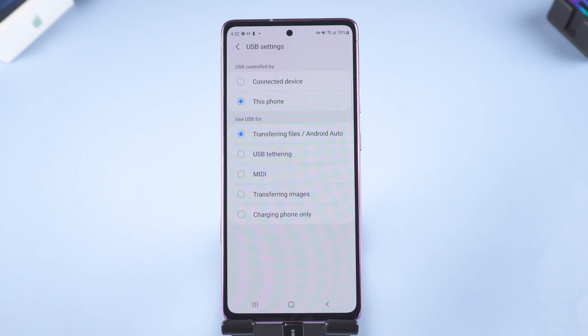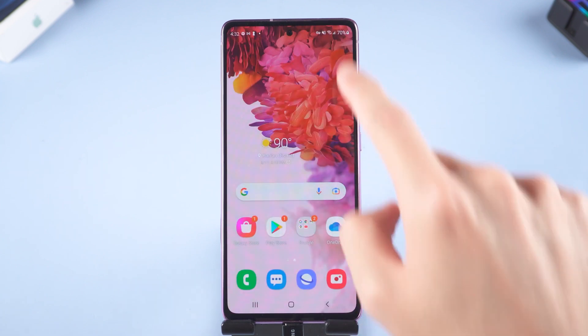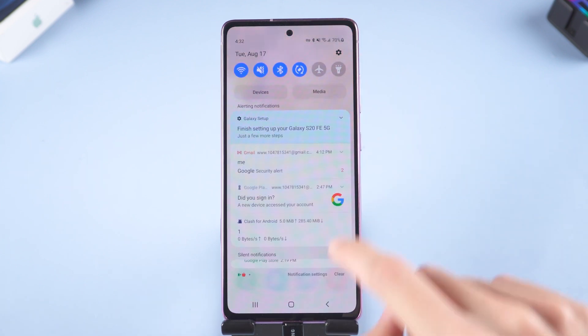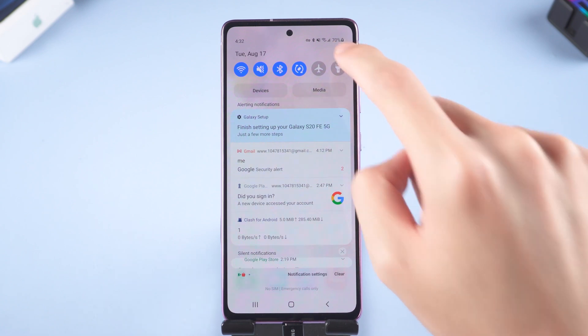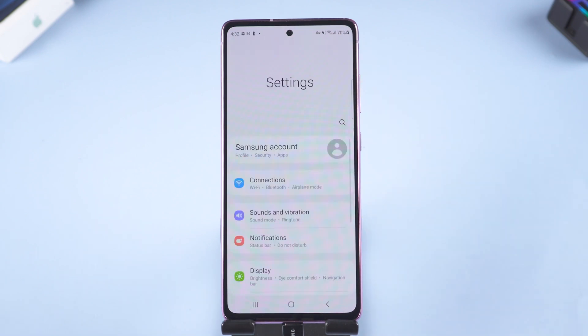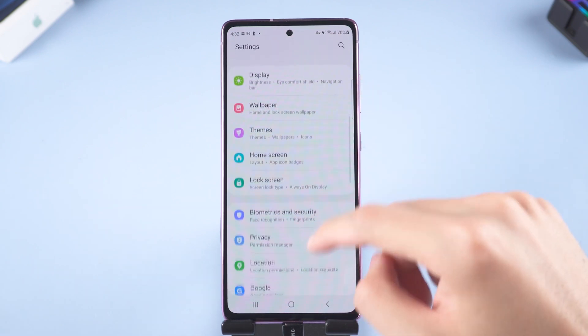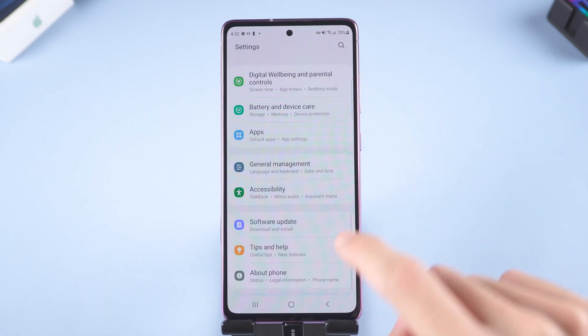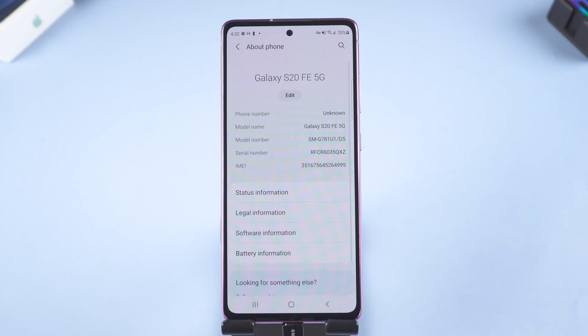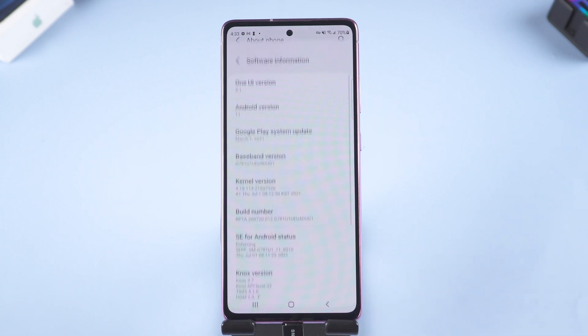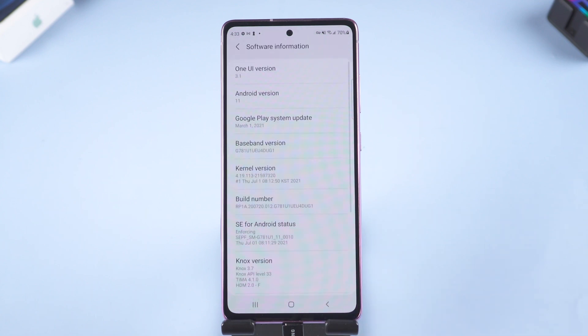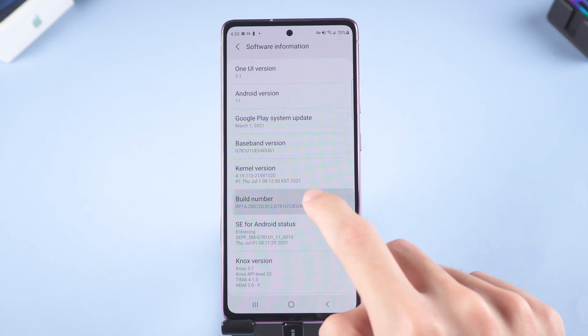Then go back to the settings page. Slide down, tap about phone. Tap software information. Find build number and tap it seven times.